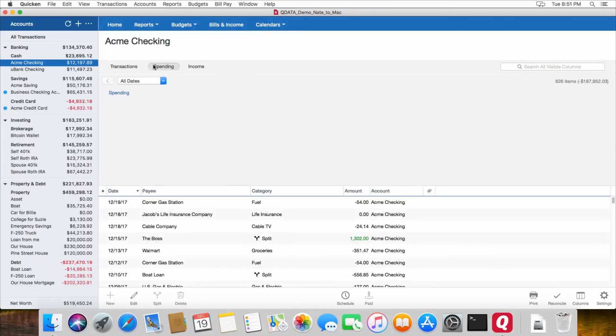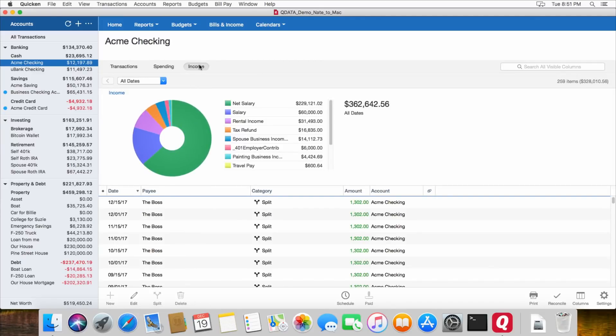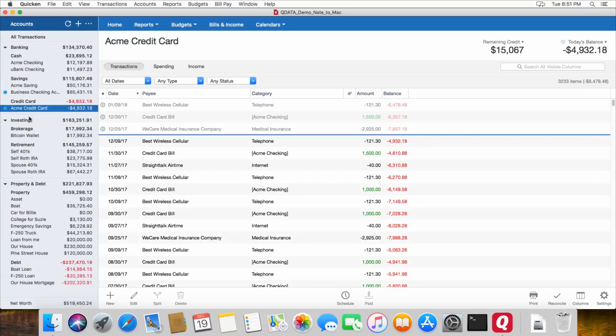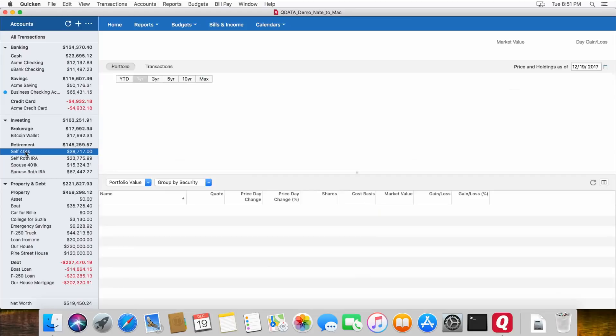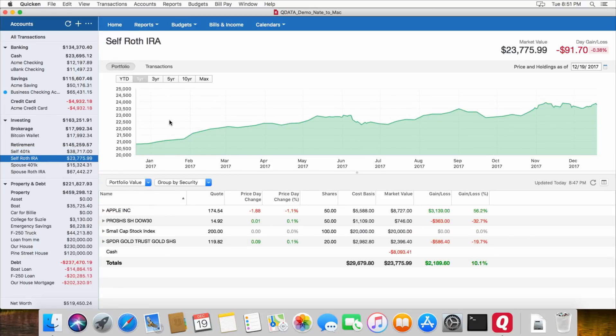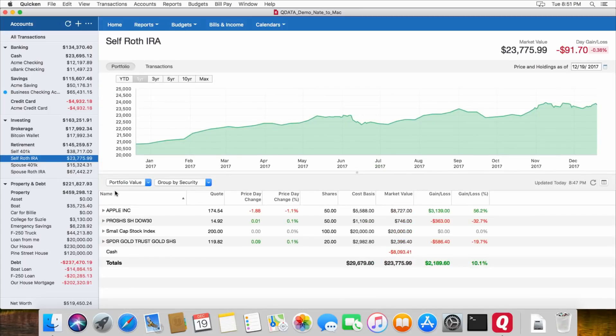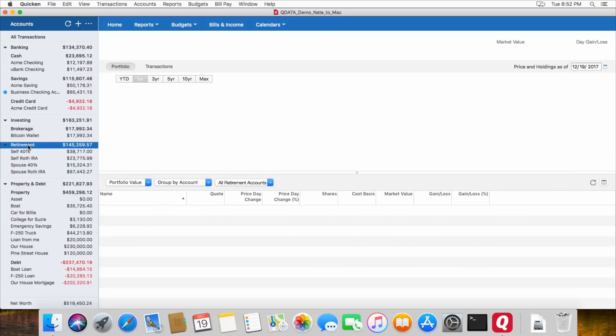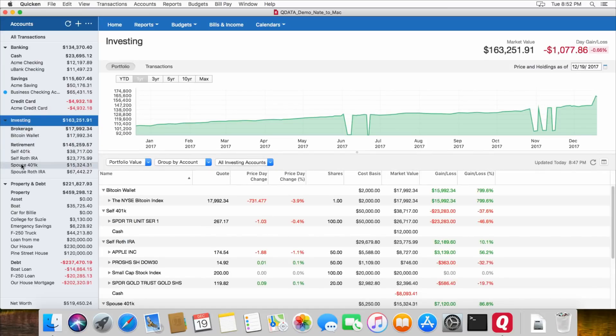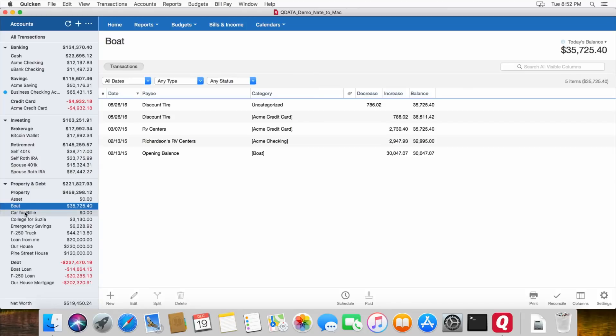You can also, for that account, just look at all of the spending in that account or all of the income for that account. And it's the same with savings accounts and credit cards and so on. Then for the investing accounts, it shows you, for each account, all of the securities that are in that account, basically your portfolio and its performance over time. And it will also show you the transactions for that account, if you want to see the transactions. You can look at this for each account or for all of your retirement accounts grouped together right here or for all of your investment accounts grouped together. And then under property and debt, you can see all of the transactions for that for each of your different assets.